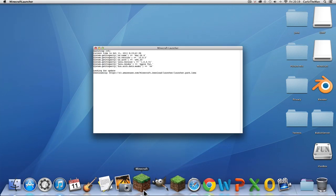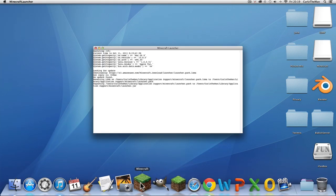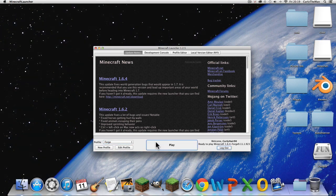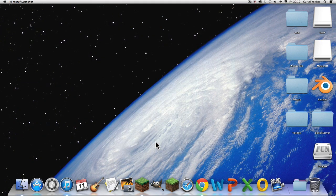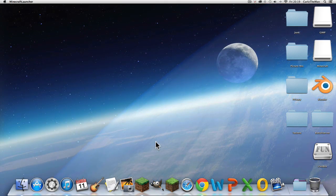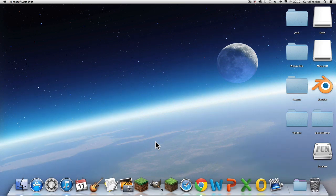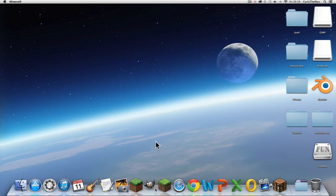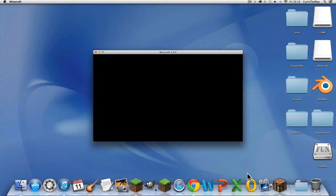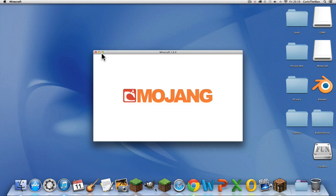Press on Minecraft, just like that. It should nearly be done loading.